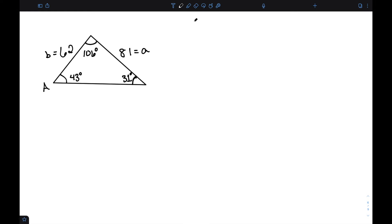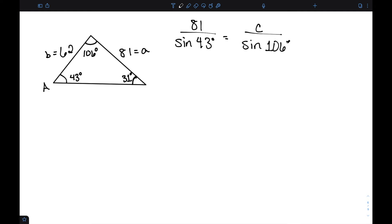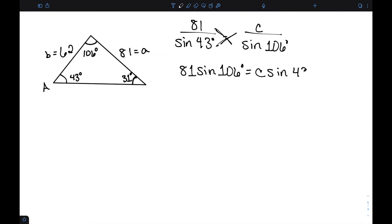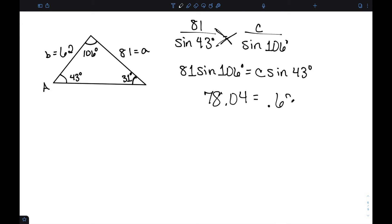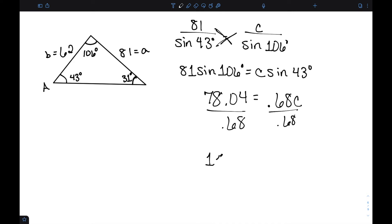Finally, we need to find our last side. Side A is 81 and angle A is 43, so A over sine A equals side C over sine of angle C. Cross-multiplying gives 81 times sine of 106 degrees equals C times sine of 43 degrees. 81 times sine of 106 is about 78.04. Dividing both sides gives C approximately 114.4. I've now solved this entire triangle with all three angles and all three sides.